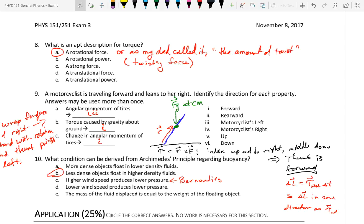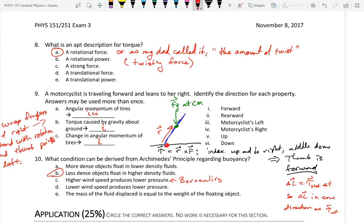I didn't draw a picture for that part. I drew a picture for the second part: the torque caused by gravity about the ground. We have the force of gravity in green, and we're calculating the torque about this point here, the ground. The radius points from the point of contact to where the force acts, hence the radius is pointing up and to your right.